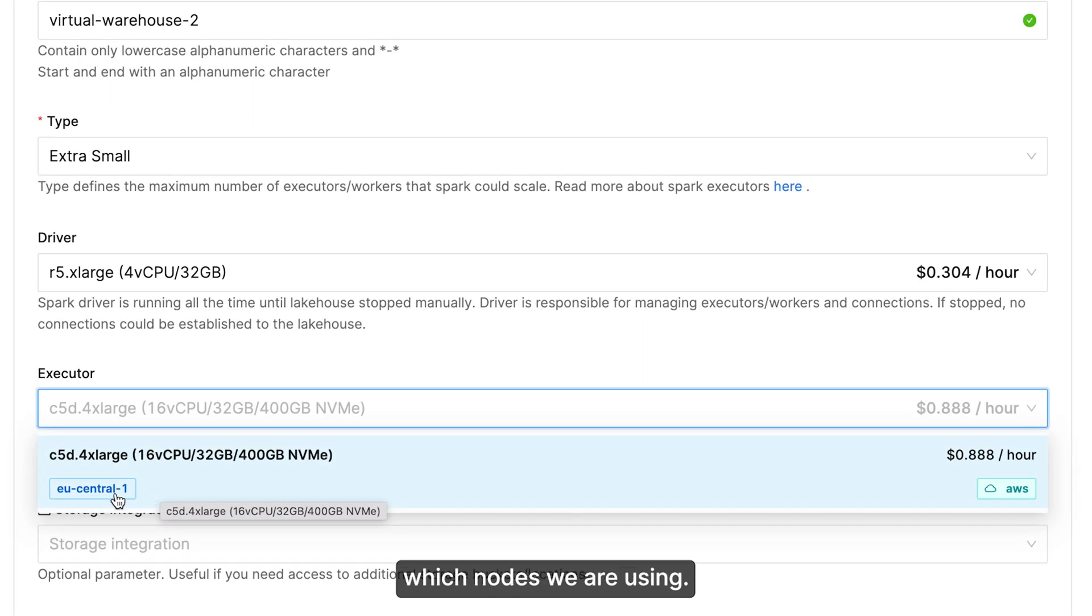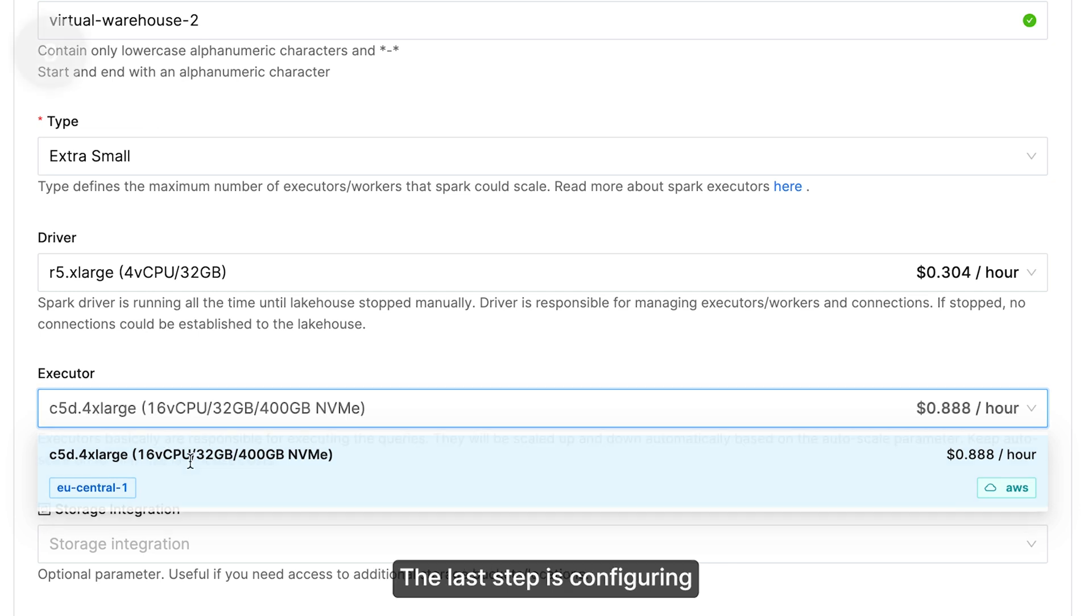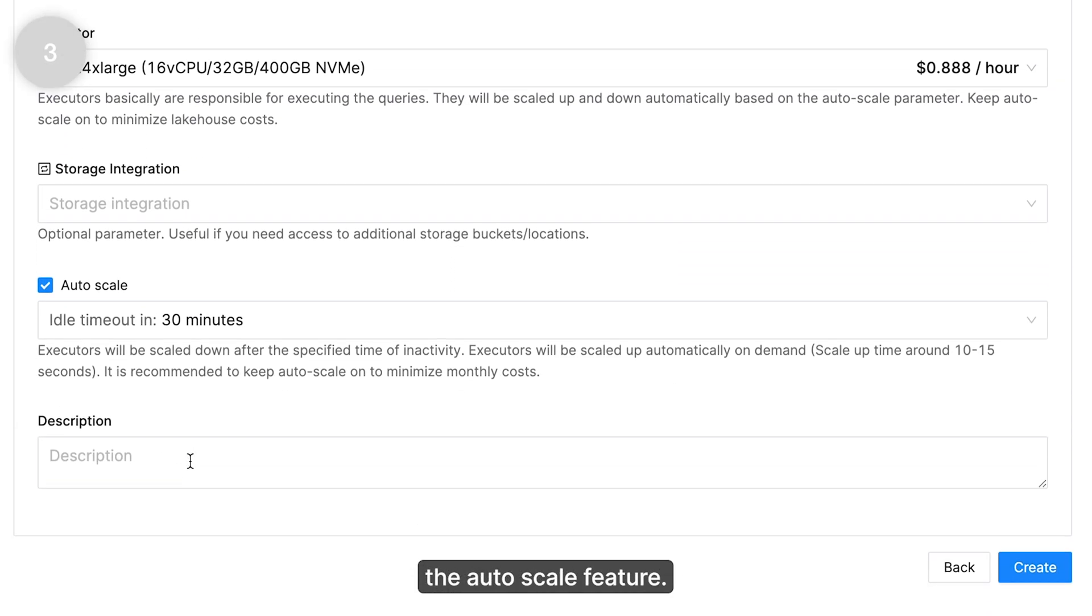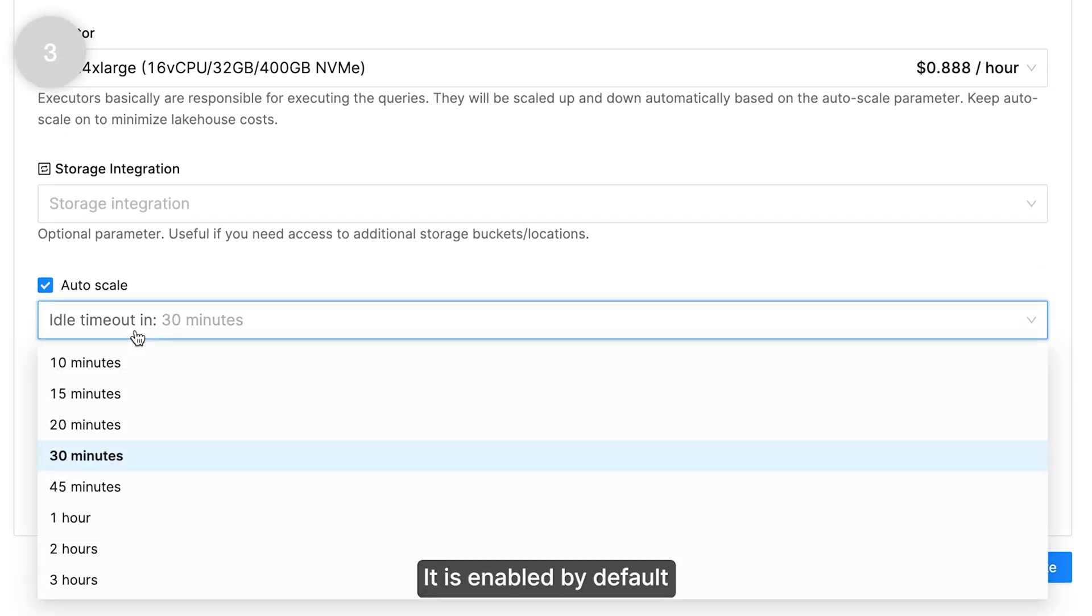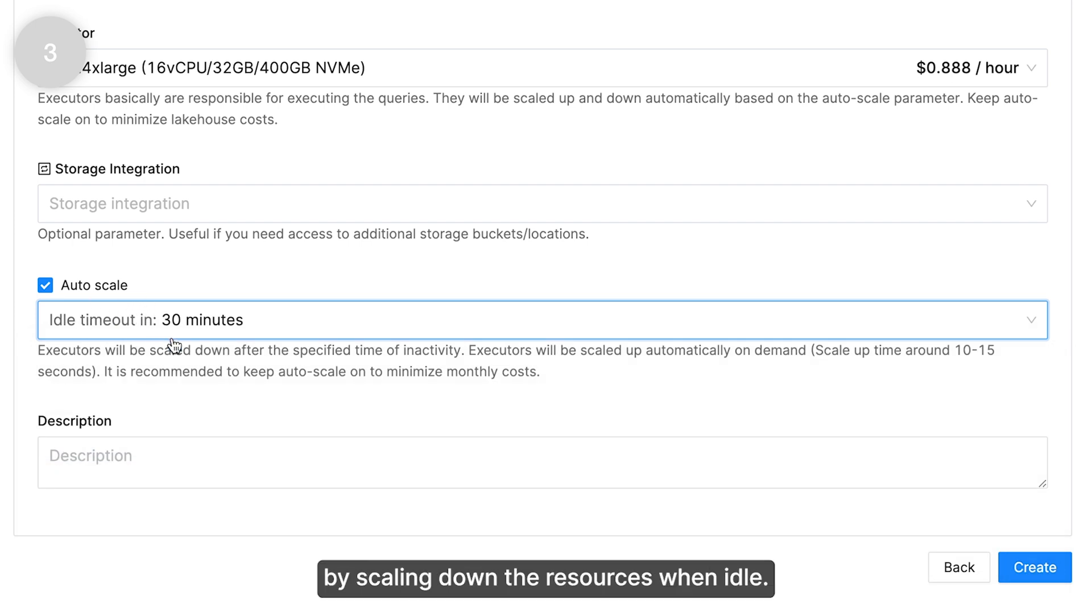Also, we are not hiding which nodes we are using. We call this transparent pricing. The last step is configuring the auto scale feature. It is enabled by default because it helps save costs by scaling down the resources when idle.